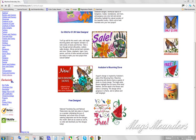I dread coming to this site. I really do. Why? Because I can never leave it without spending money that I don't actually have.